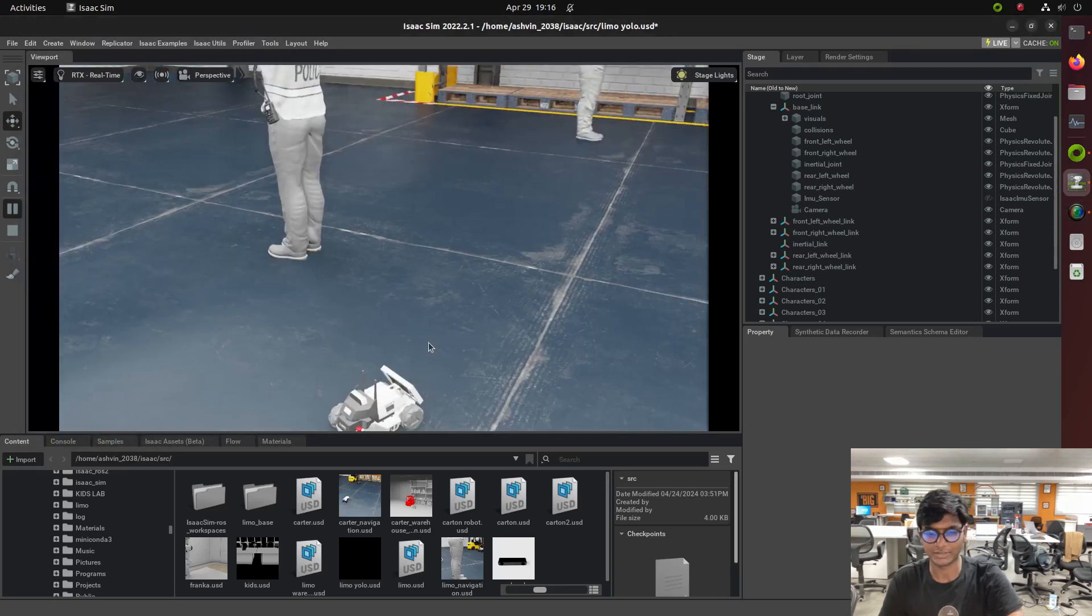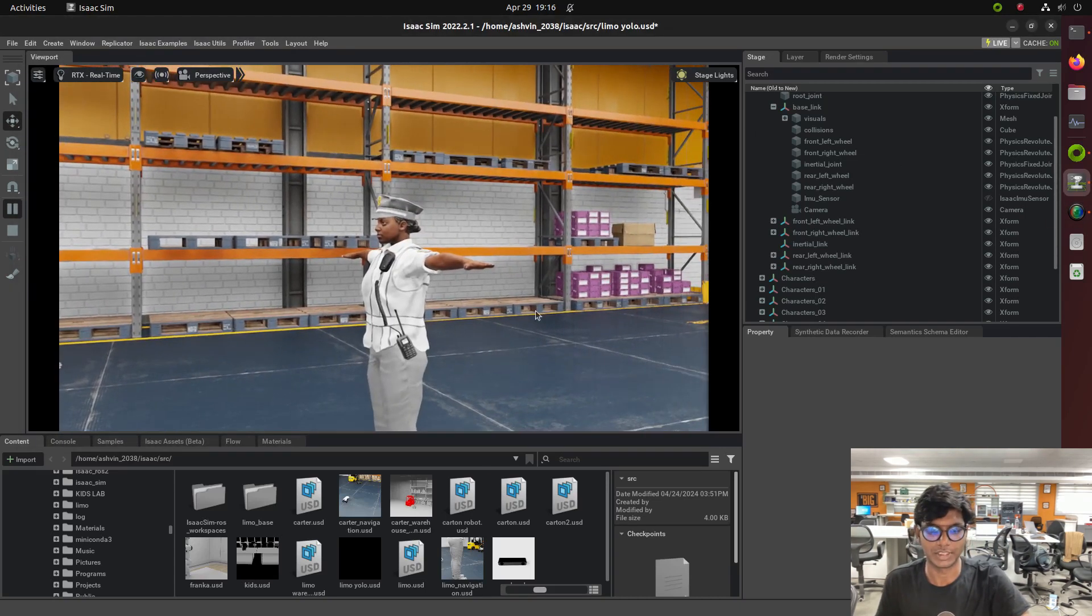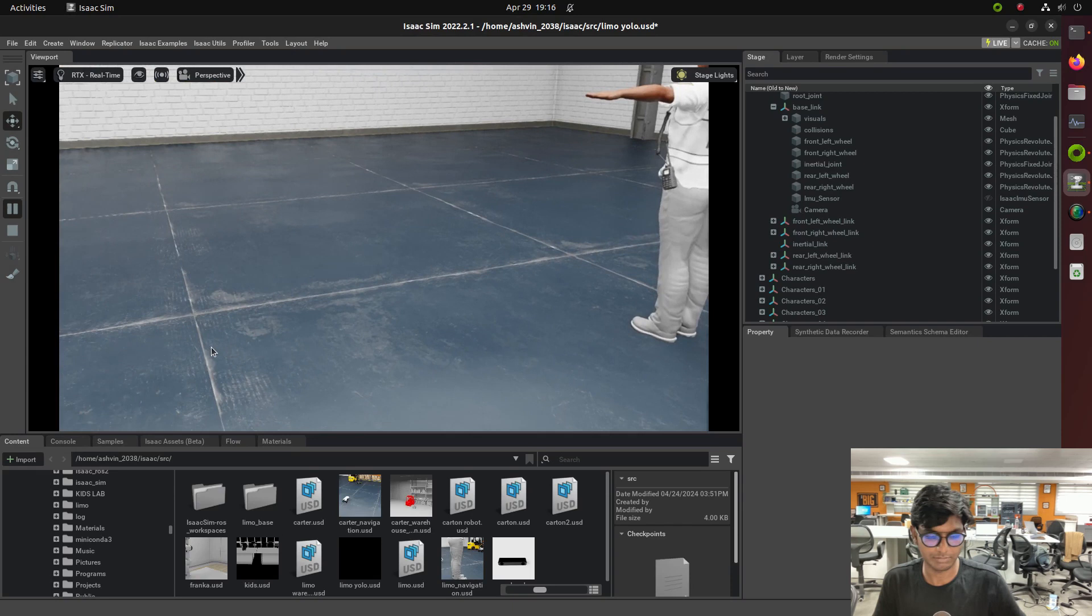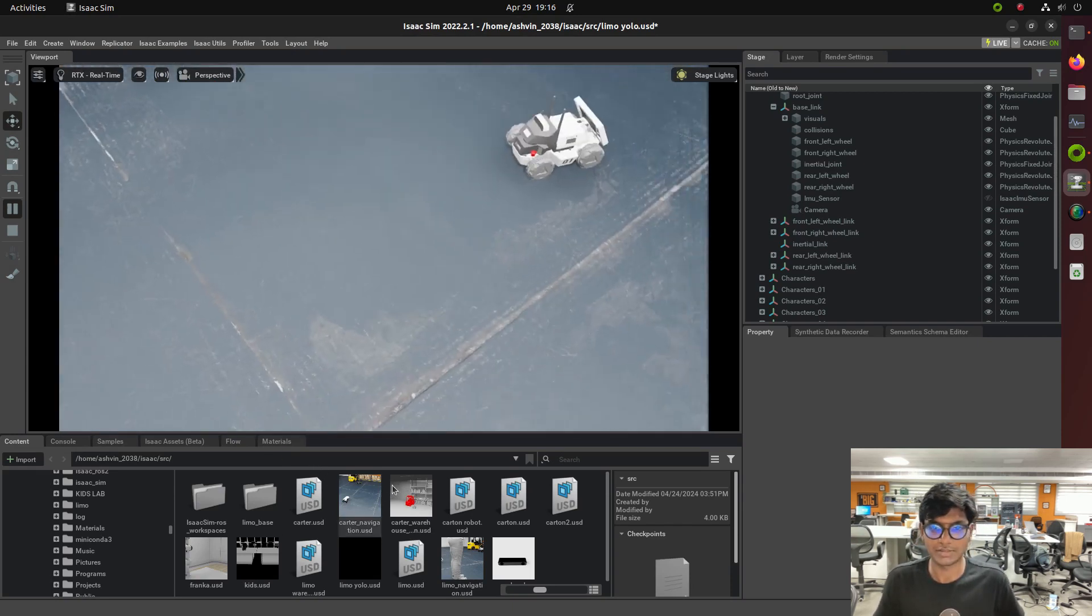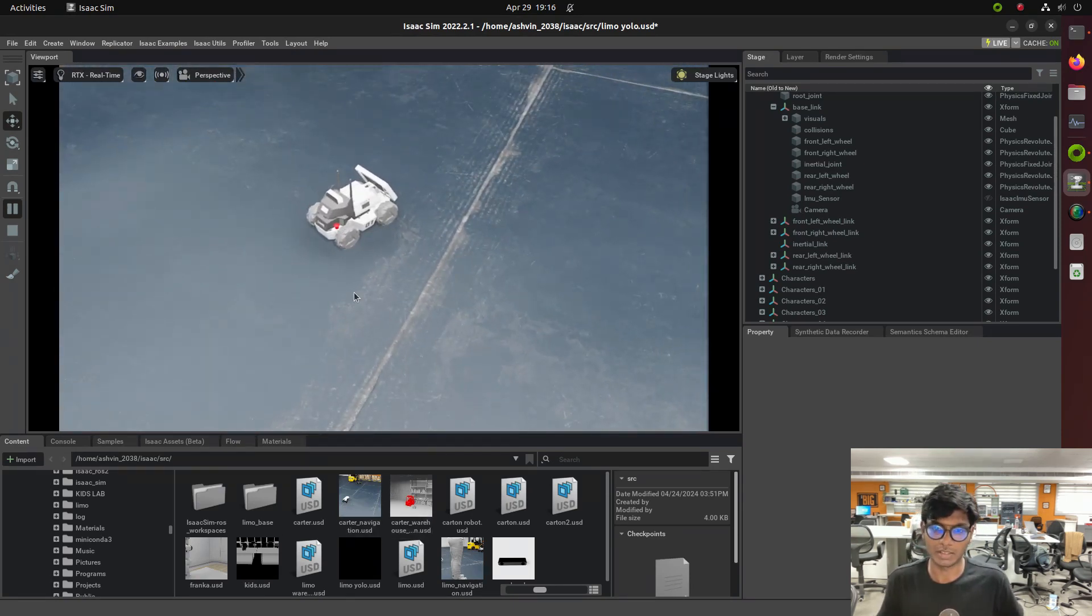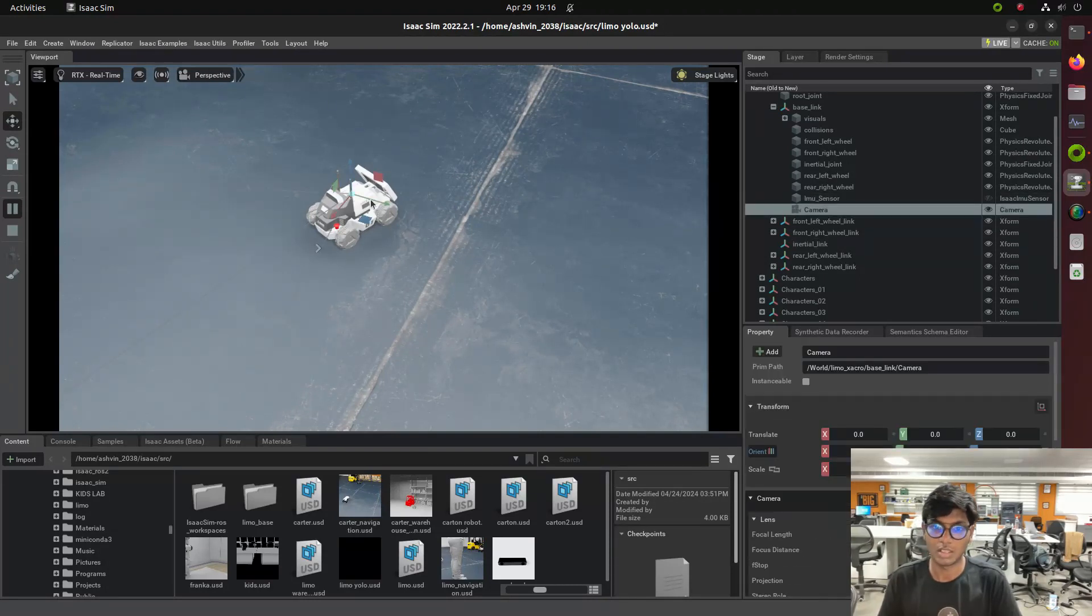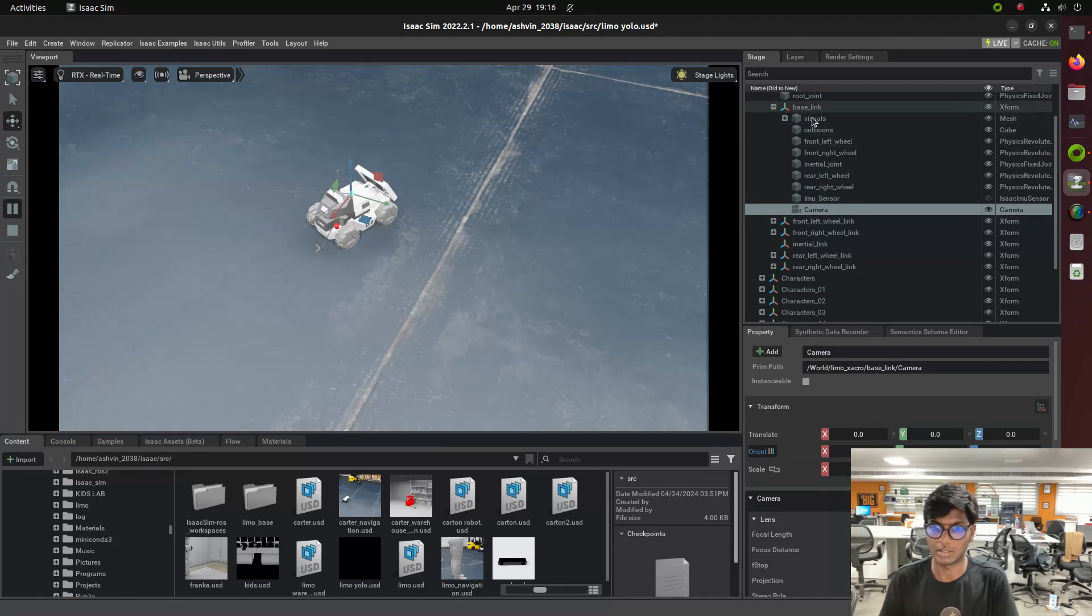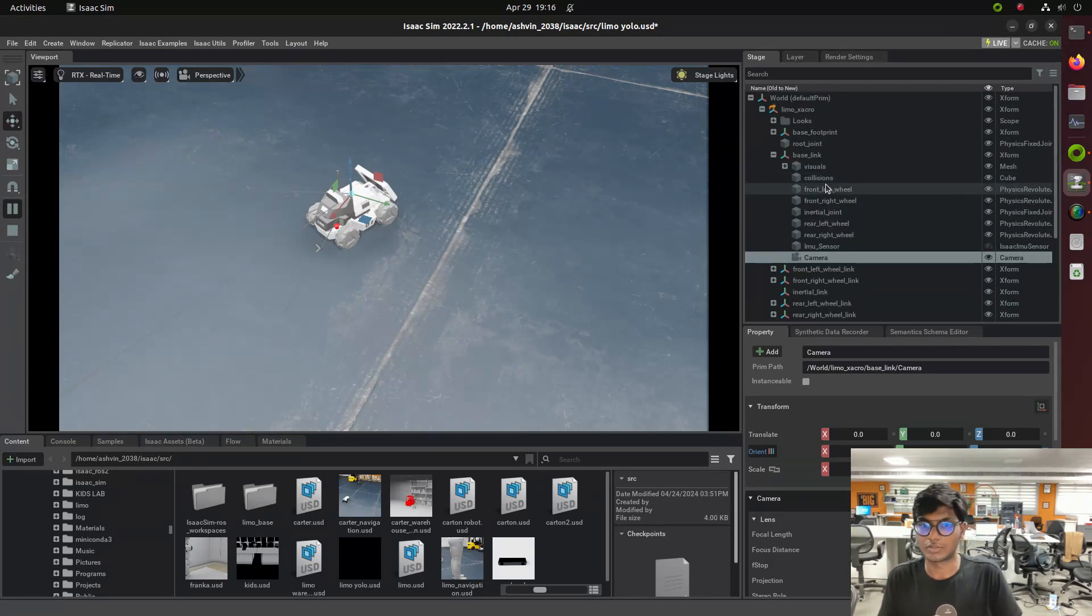So guys, welcome back to a new tutorial of LEMO Robot ISAAC Sim Interface. In this video you're going to see how to interface a LEMO Robot with ISAAC Sim and then how to integrate the YOLO V model and do object detection using action graph and the LEMO Robot ISAAC Sim tutorial.